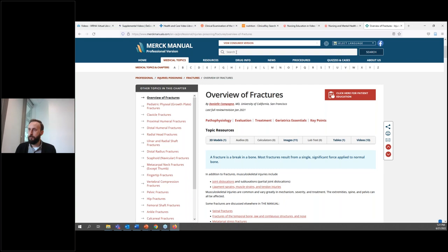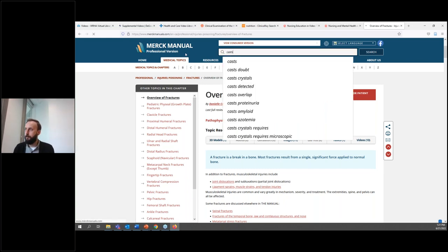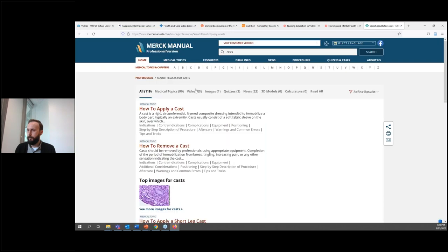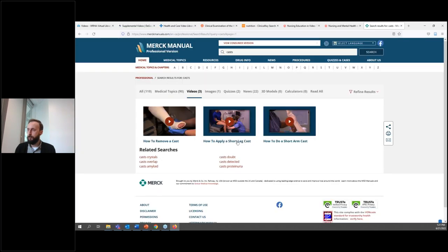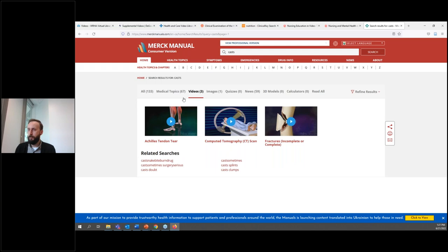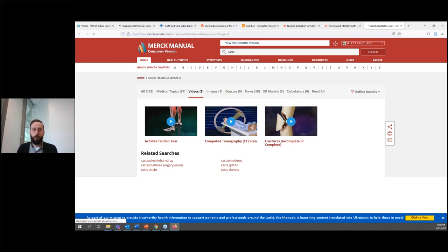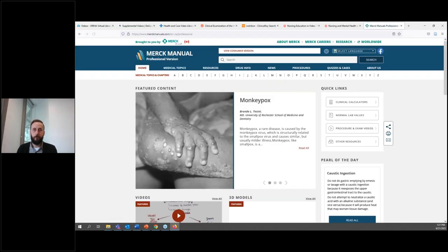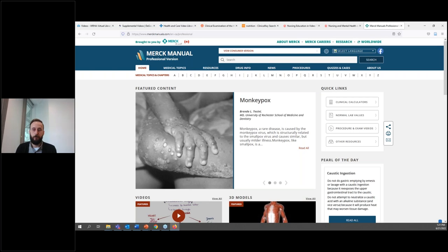There's a professional and consumer version of the manual. The professional version is more geared toward health professionals, whereas the consumer version is more for patients, families, and the general public, and you can switch between the two at the top. There's also a mobile app for the Merck Manual, with different versions for different target audiences including consumers, professionals, veterinarians, and obstetricians.